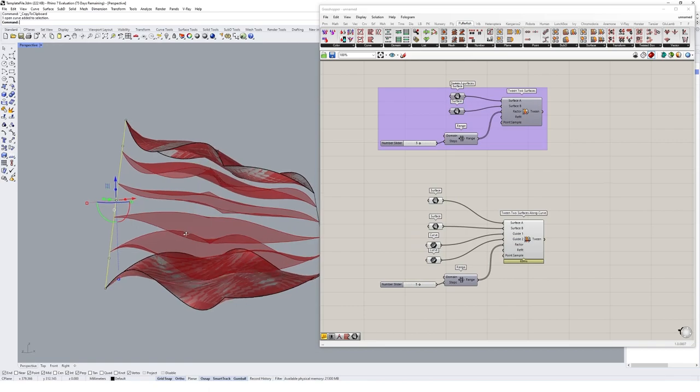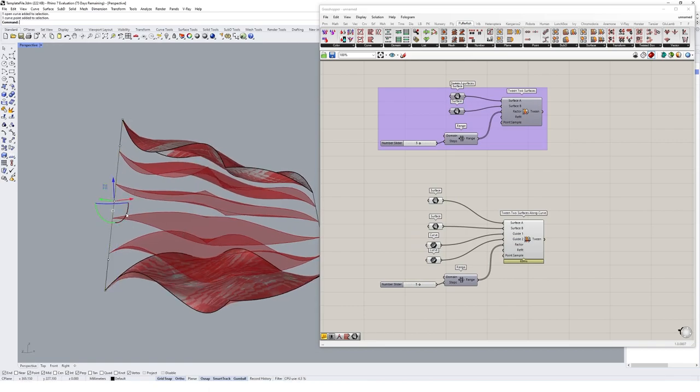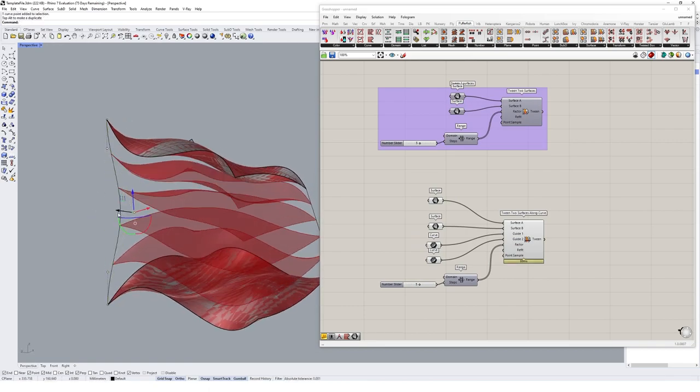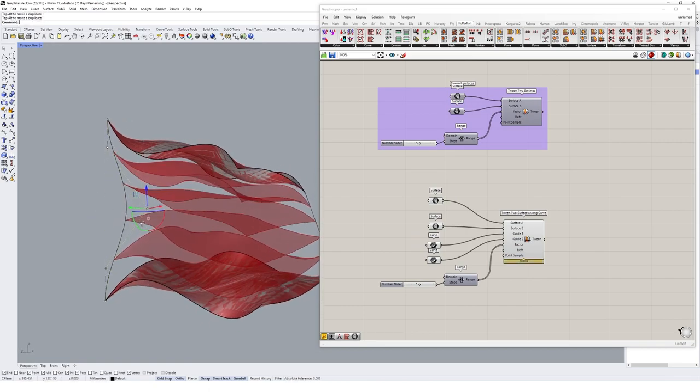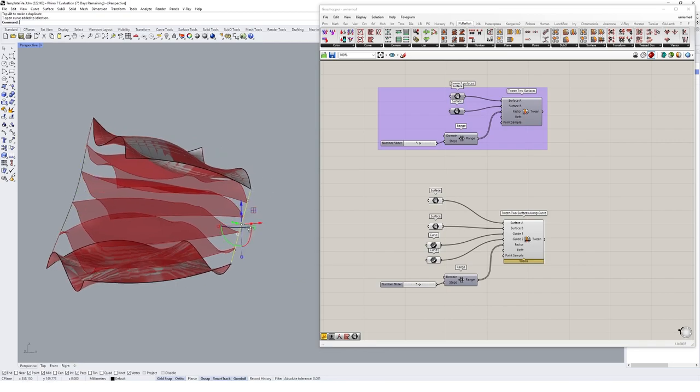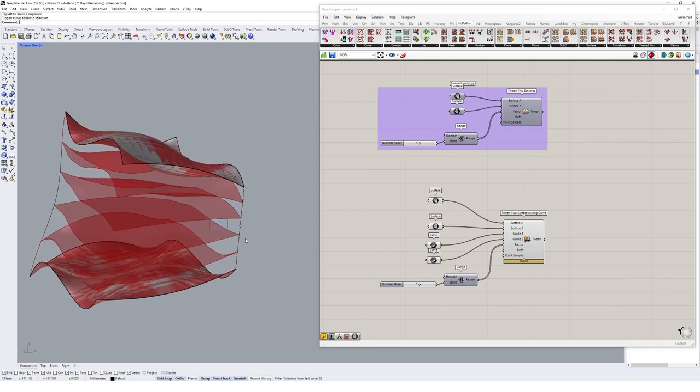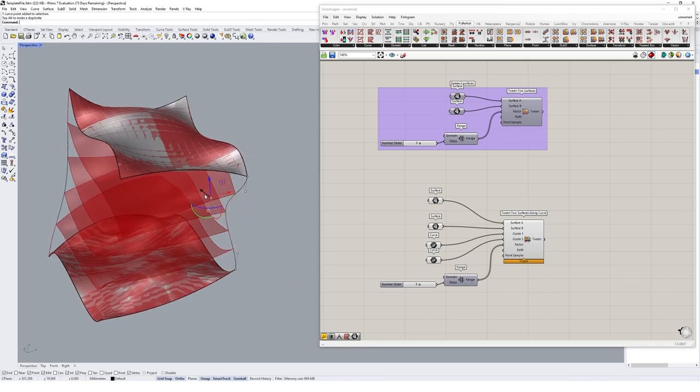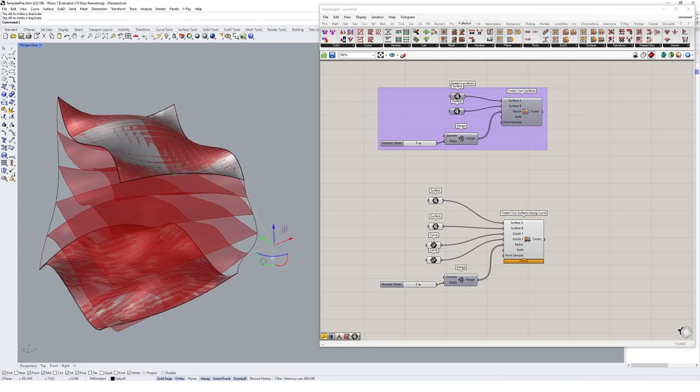But now, if we go and manipulate these curves, you'll see we're able to affect how that tween is happening in a more interesting way.